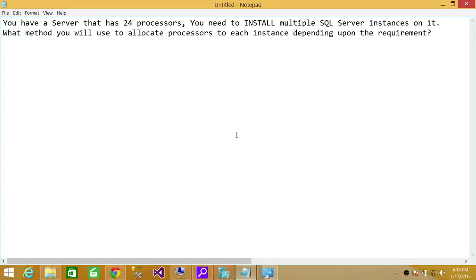Welcome to Tech Brothers. In this video we're going to answer a question. The question is more of a scenario: you have 24 processors on a system where multiple SQL Server instances need to be installed, and you have to divide those 24 processors according to the requirement on each SQL Server instance running on that particular system.